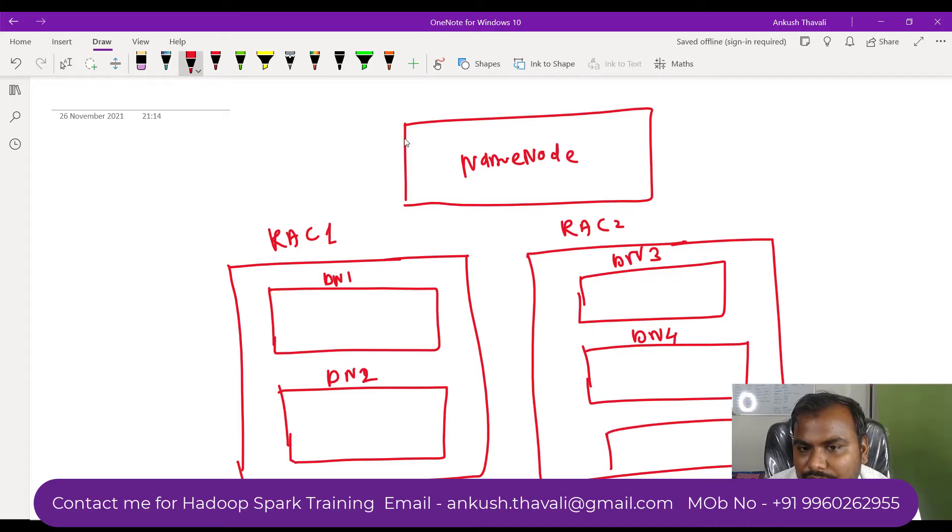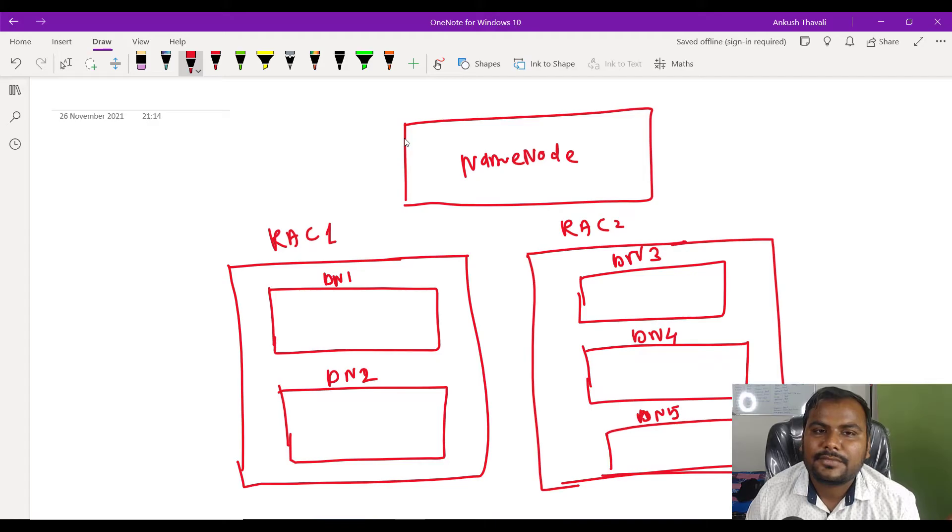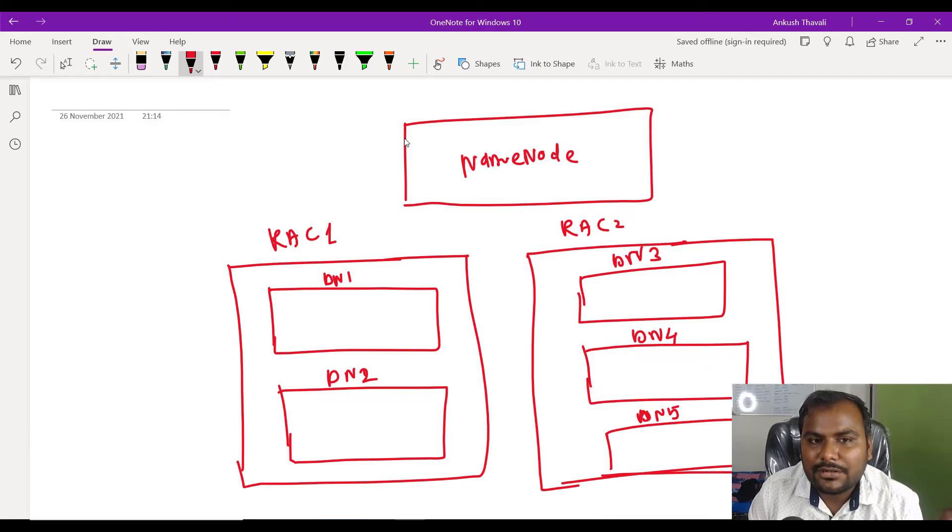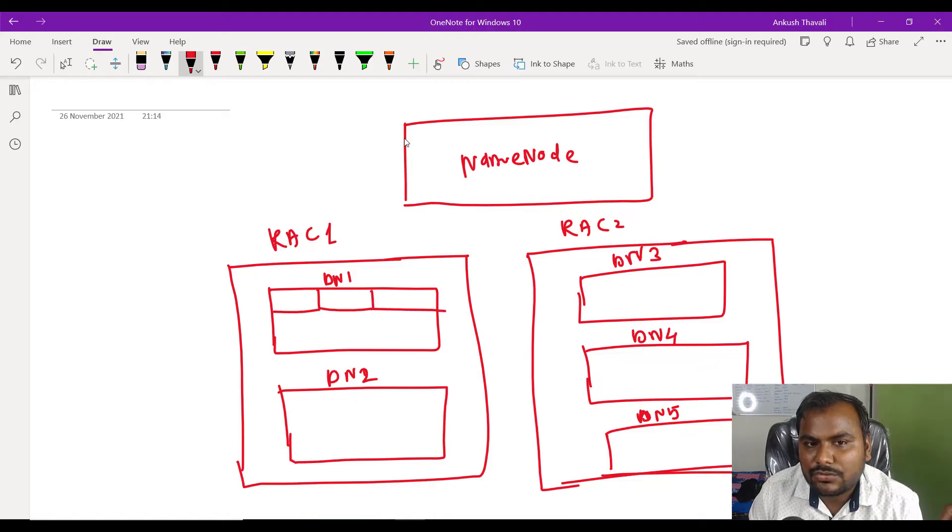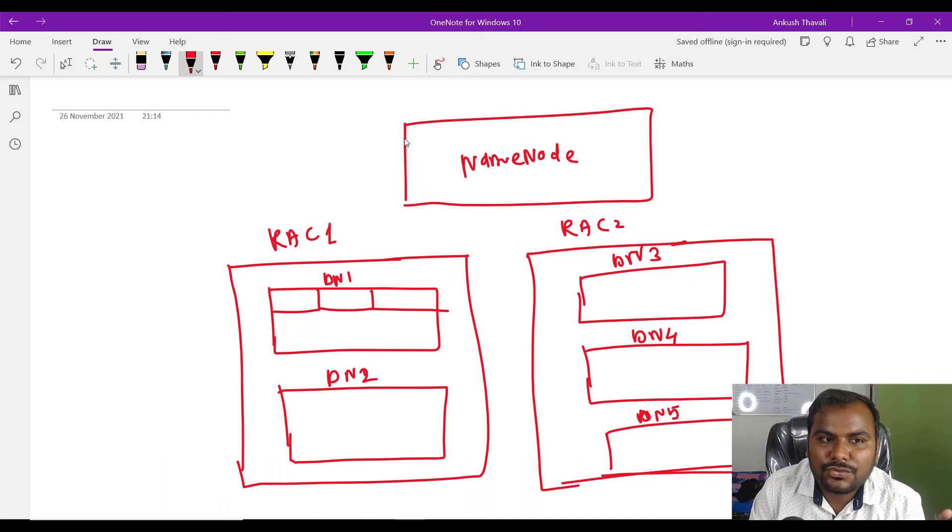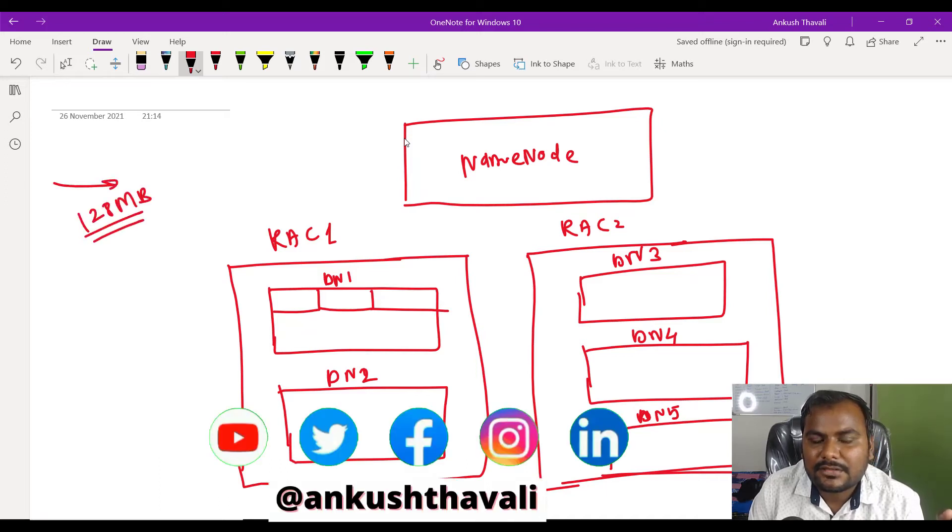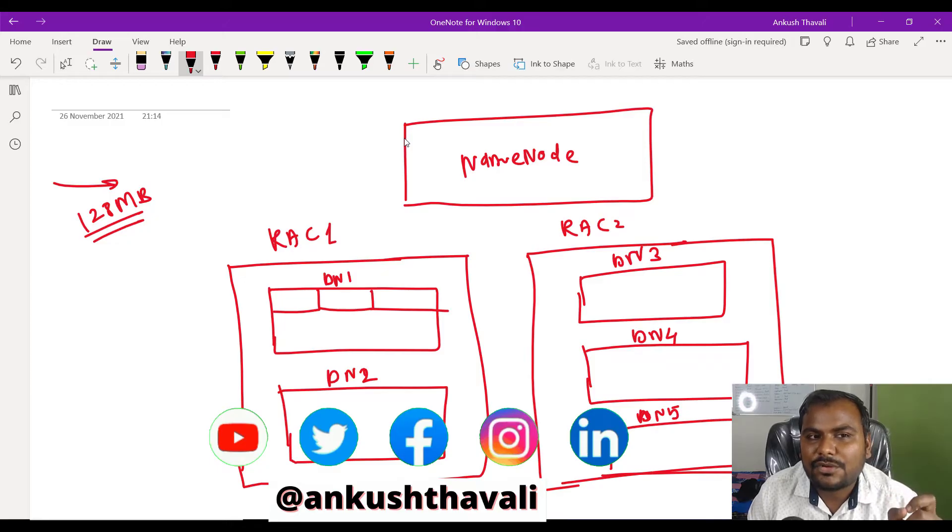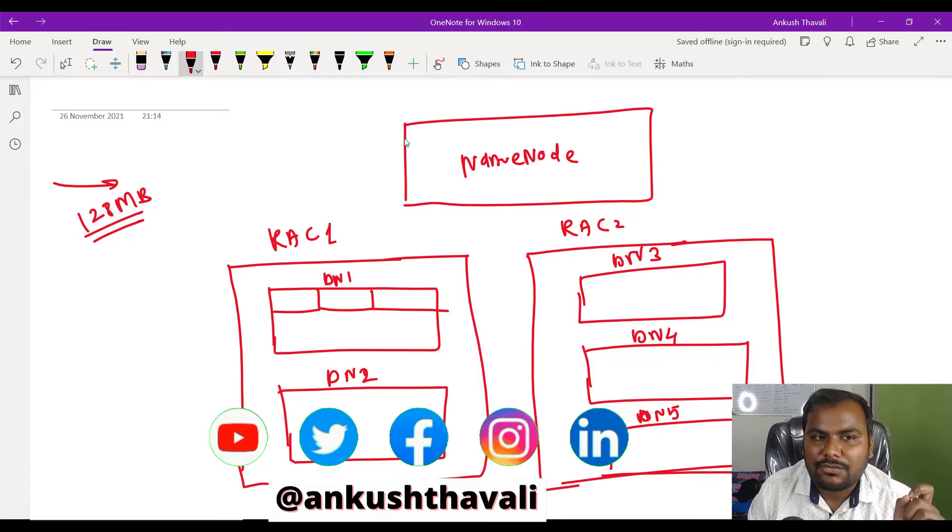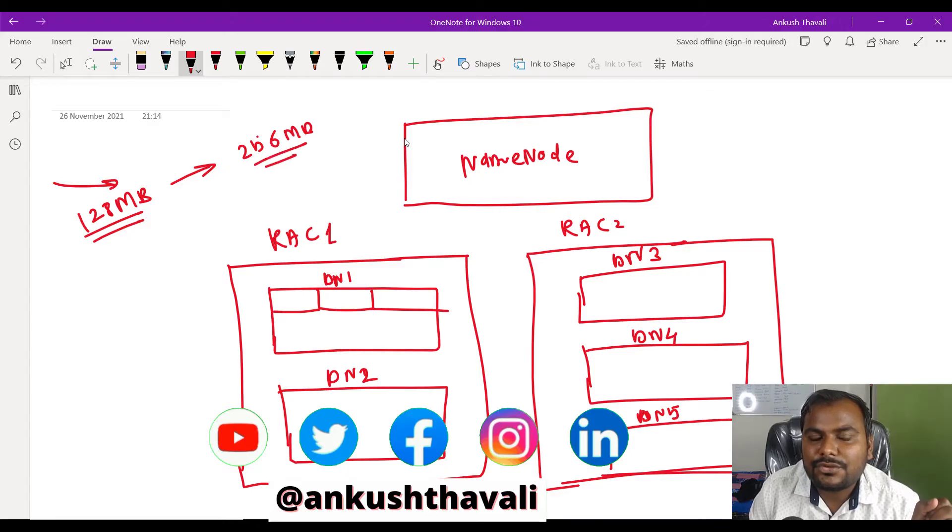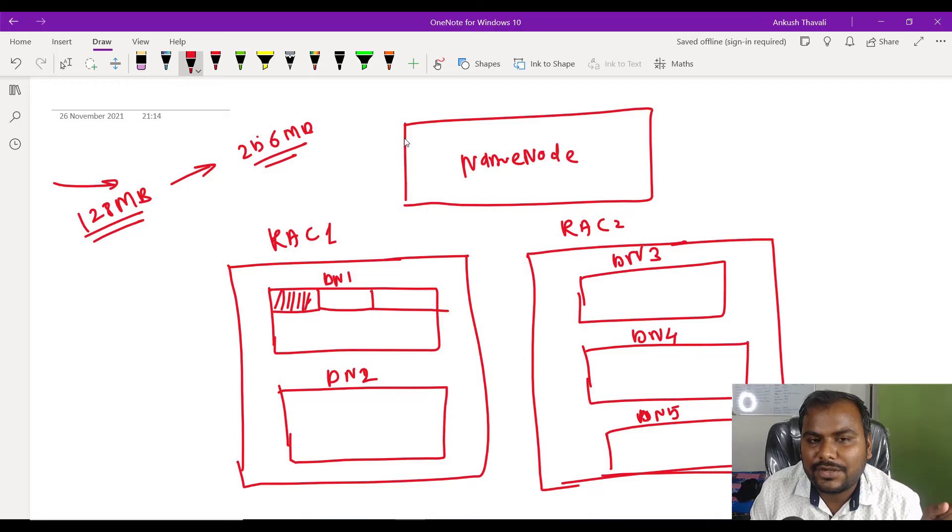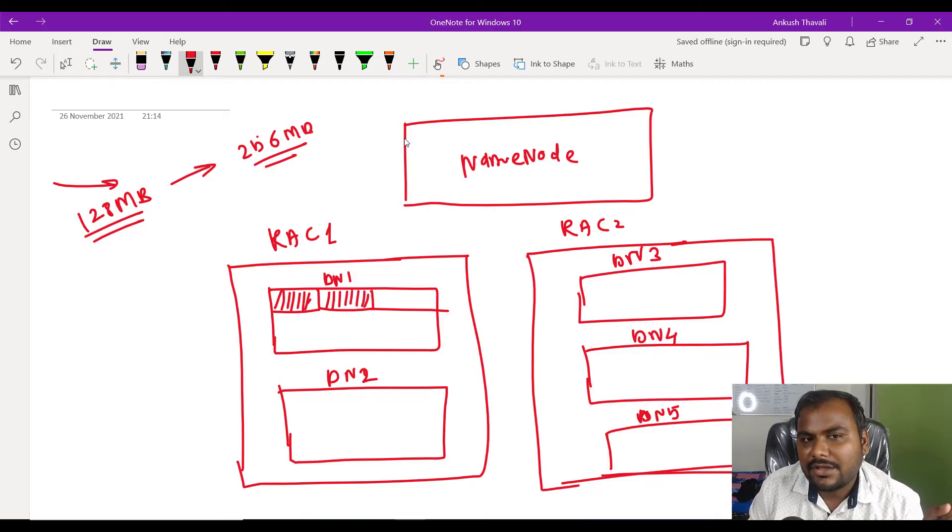Now what will happen? These data nodes basically store your number of blocks. This is block 1, this is block 2, this is block 3. We know that Hadoop stores blocks of size 128 MB. Now let's assume you are going to store one file of size 256 MB, so obviously it is going to consume two blocks. This is my block 1 which got filled up, and this is my block 2.